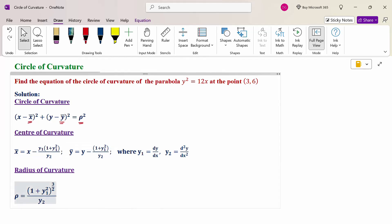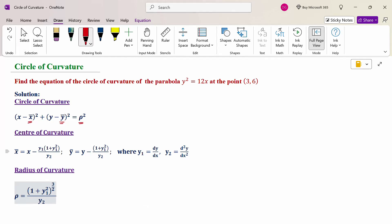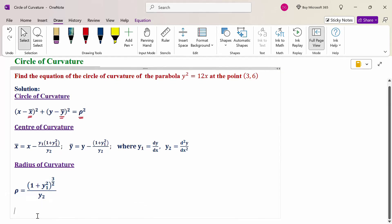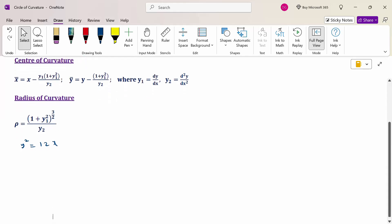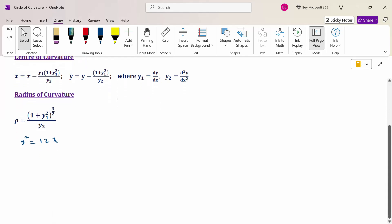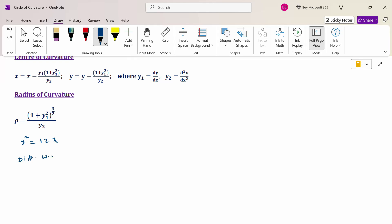The given problem is y² = 12x. Now, differentiate with respect to x to calculate the y₁ and y₂ values. Here y is a function of x, so y depends on the variable x.